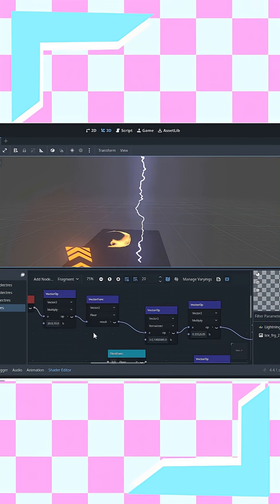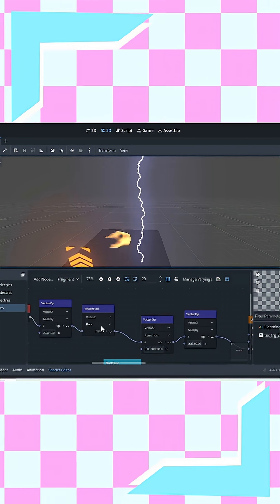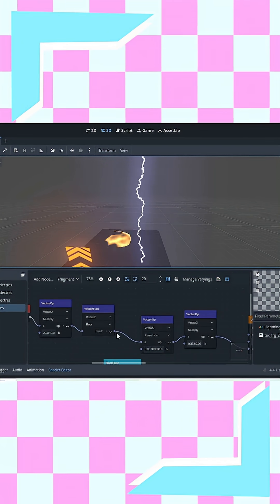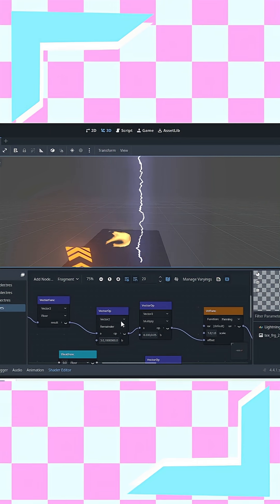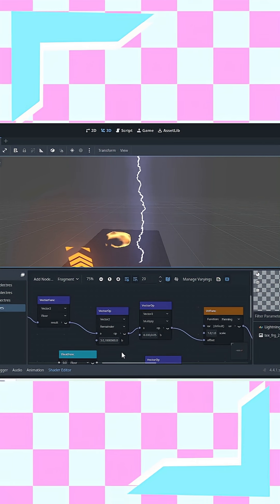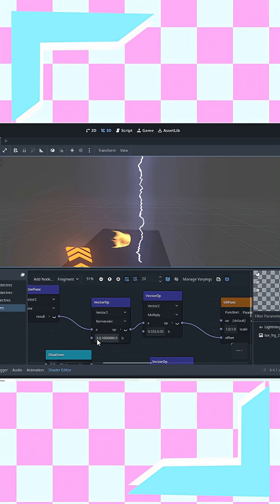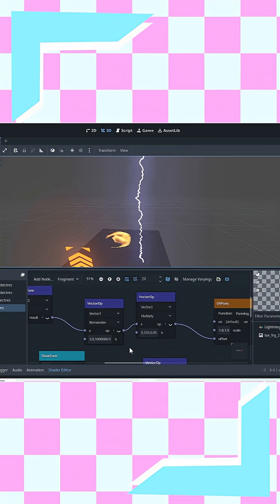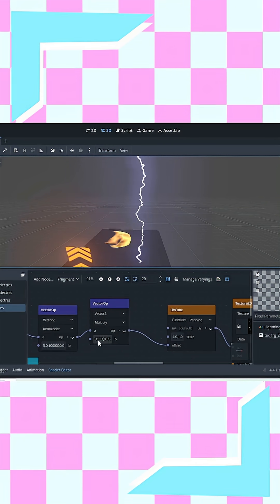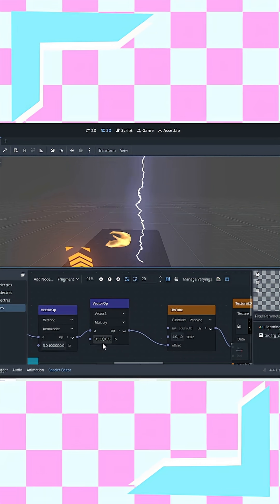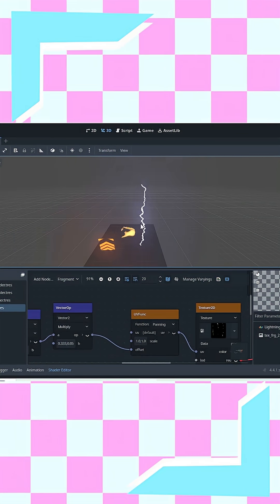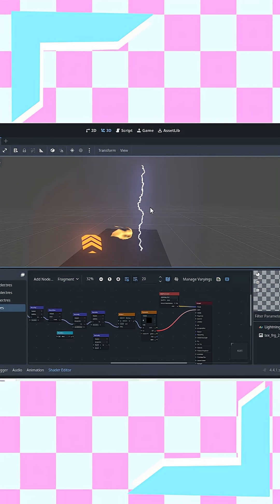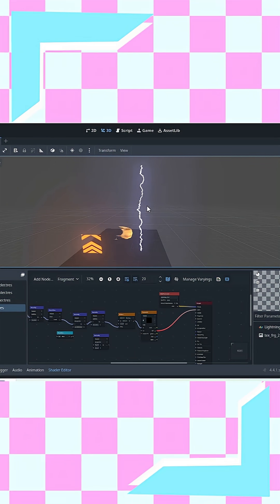Then the remainder node by 3 produces values 0, 1, and 2 only — these values keep cycling. Then you multiply these values by the step size, which is 0.333, which slides the UV to the correct sprite.